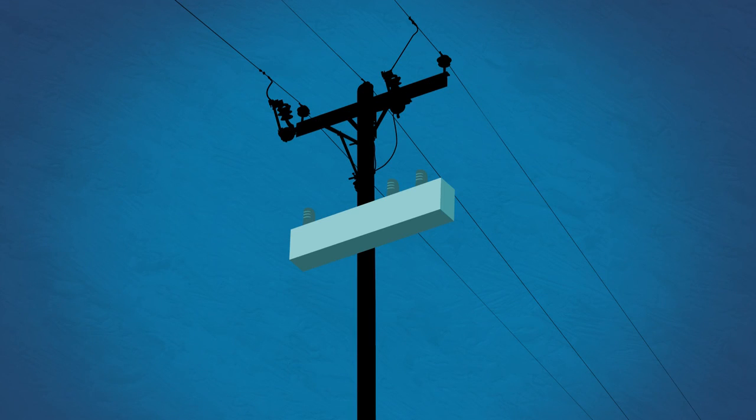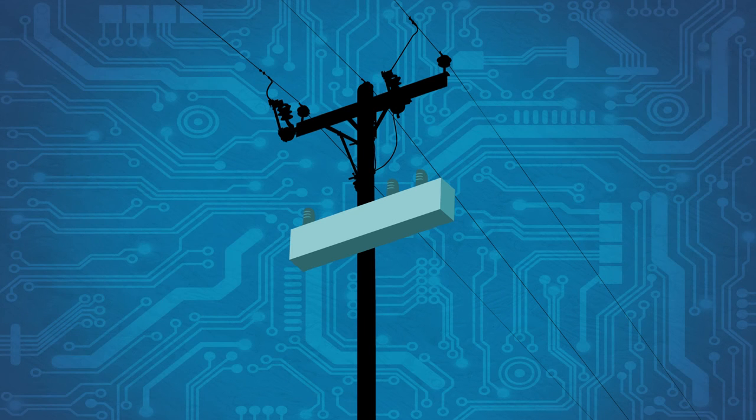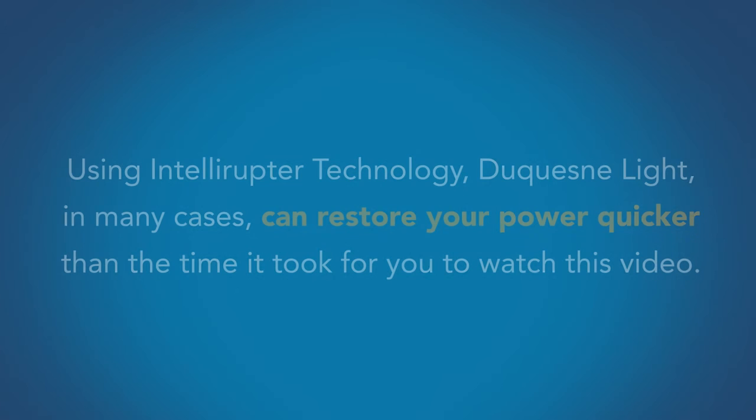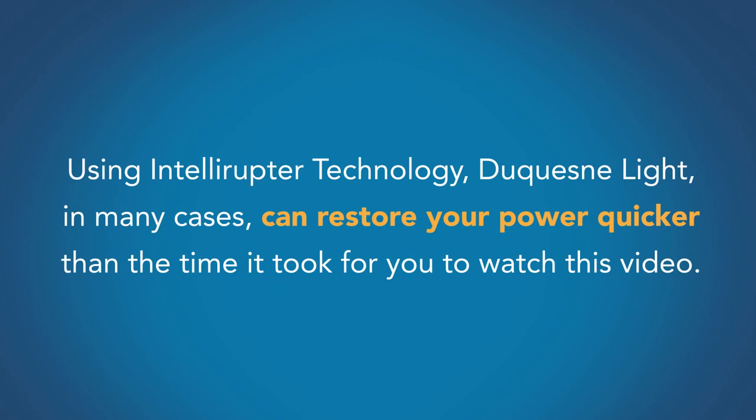The Intelliruptor. Helping Duquesne Light build a smarter, more efficient grid. An investment that will take us to the next level of reliability, safety, and satisfied customers.